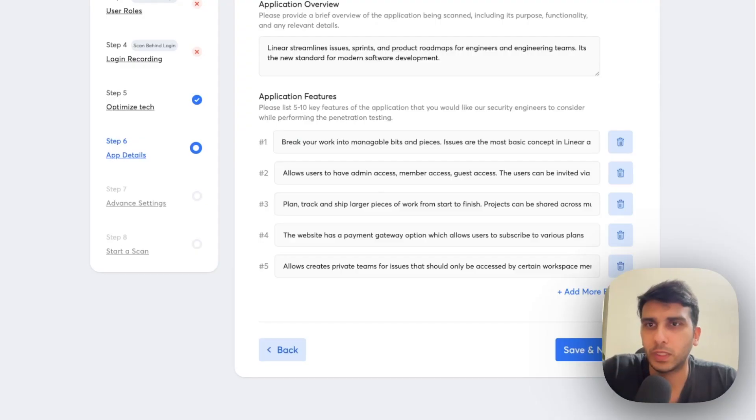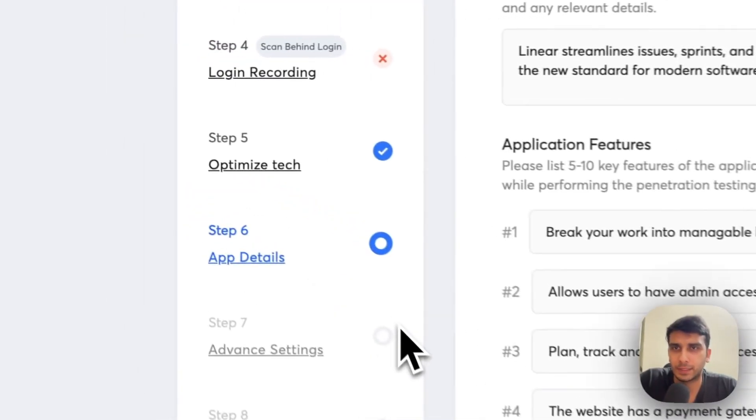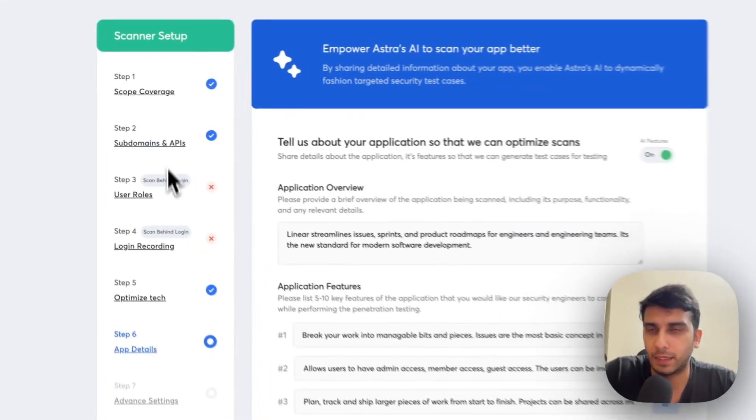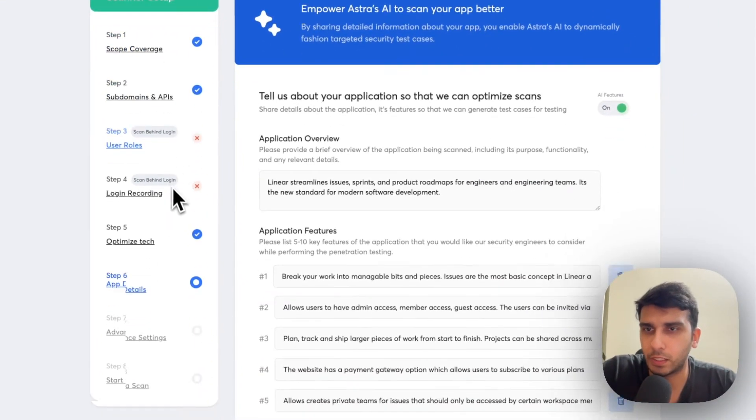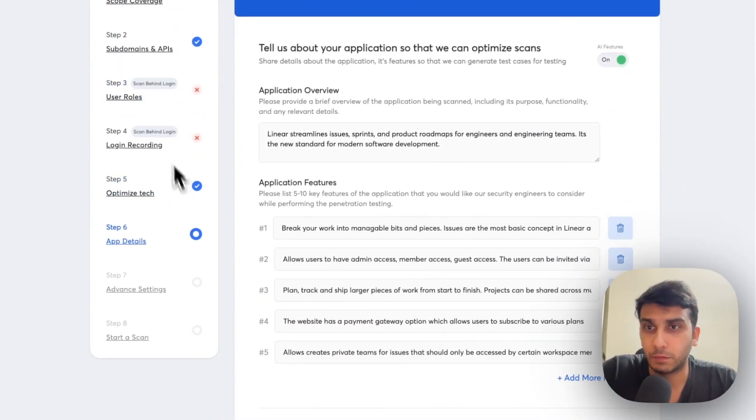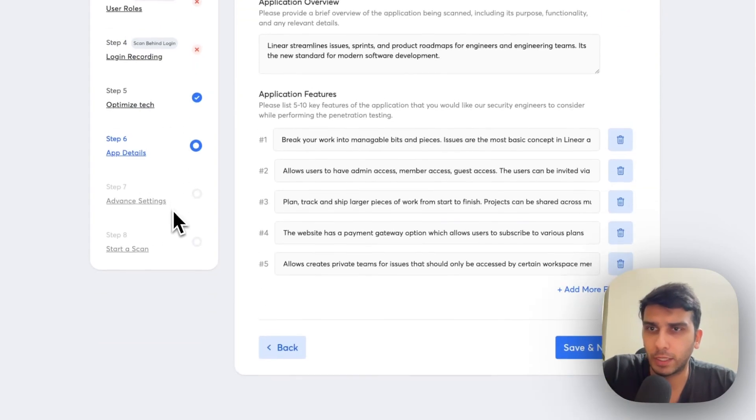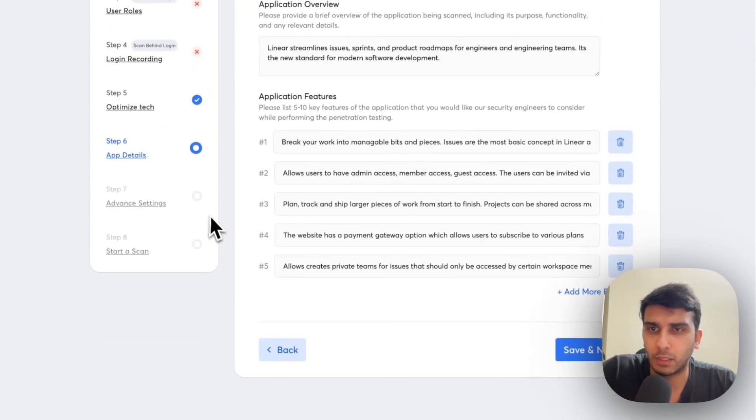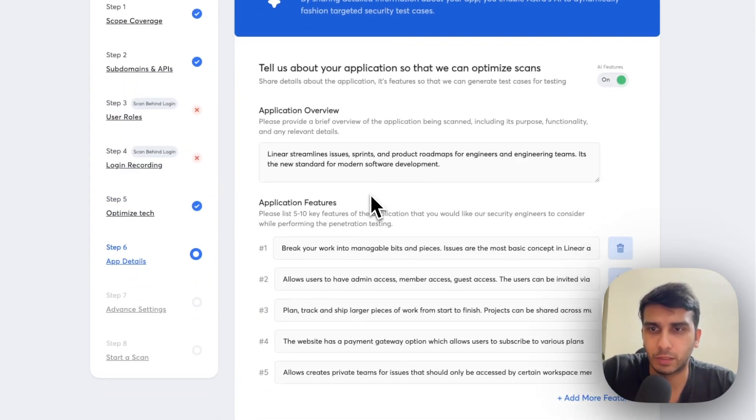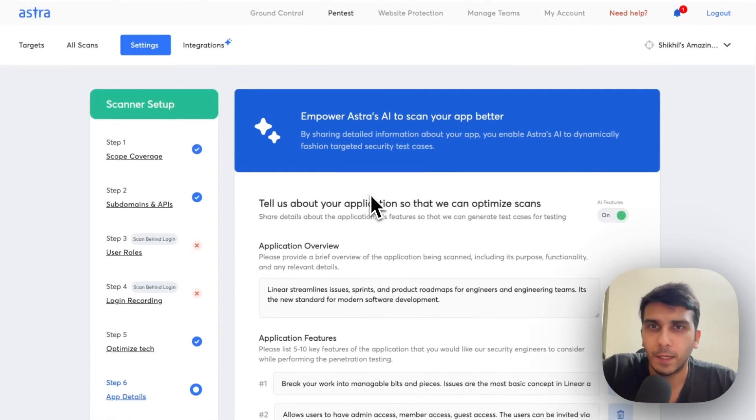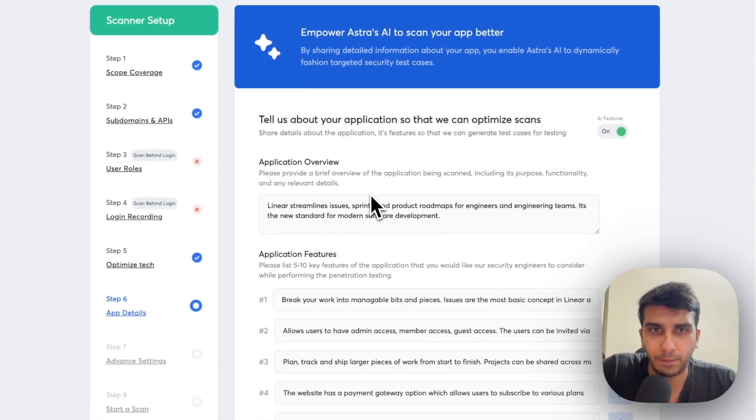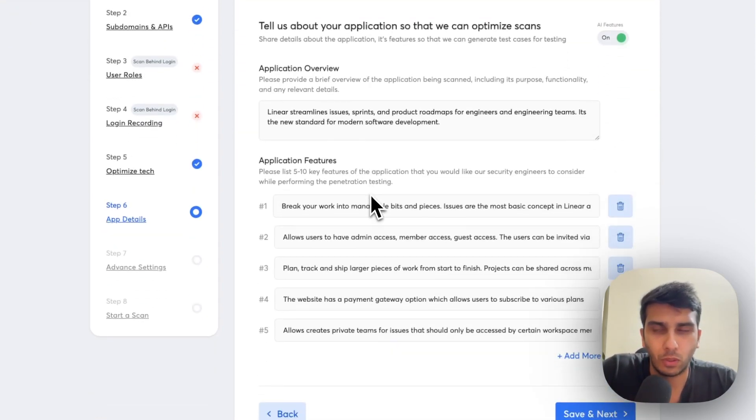So, we go in the scanner setup flow of Astra. We add the coverage, user roles, configure scan behind login, optimize tech, all of that. And then we reach to this point which is about test case generation using AI.